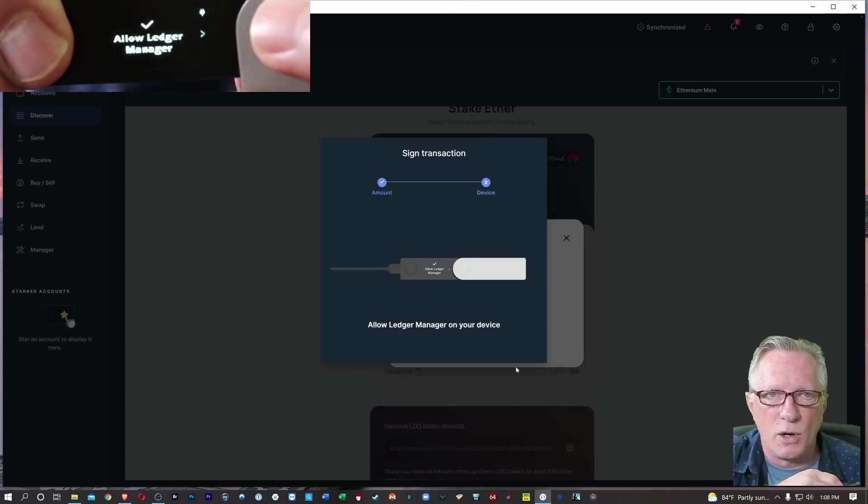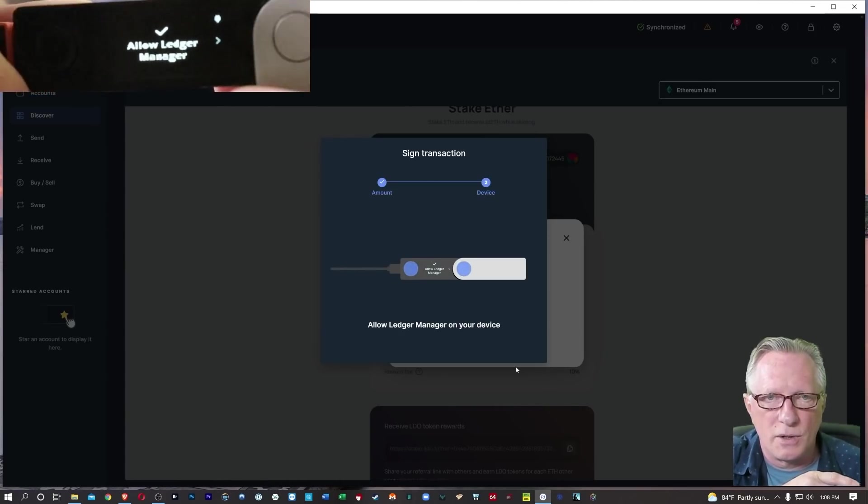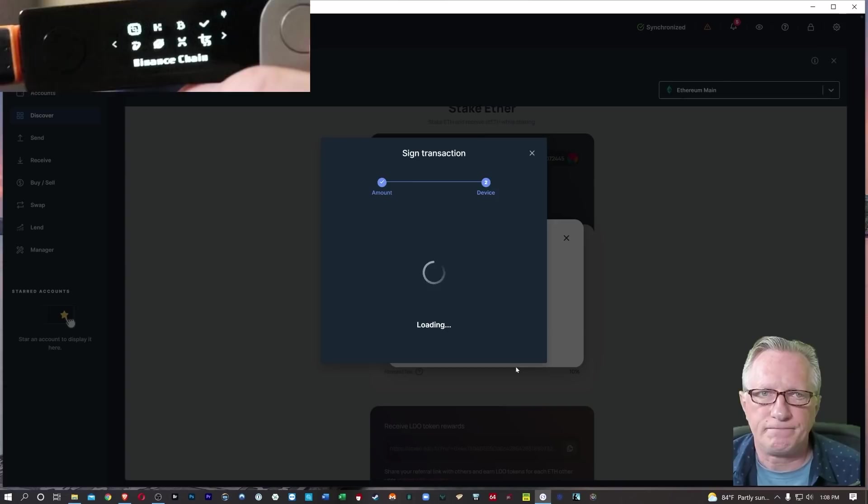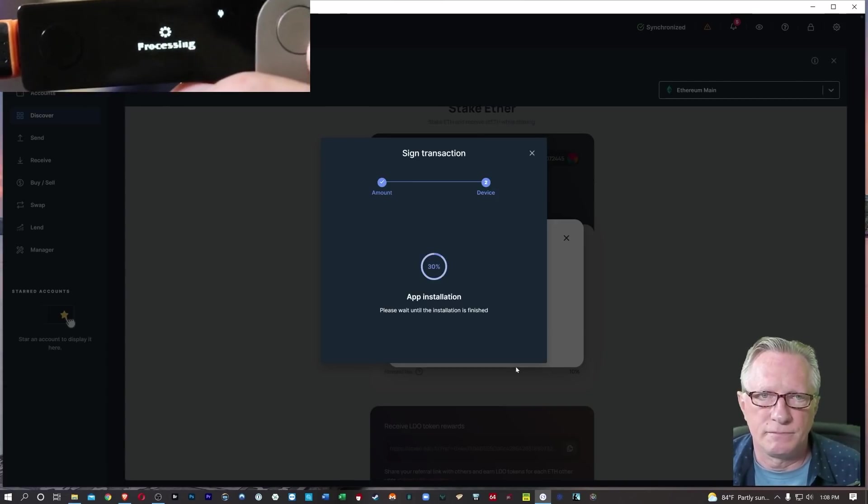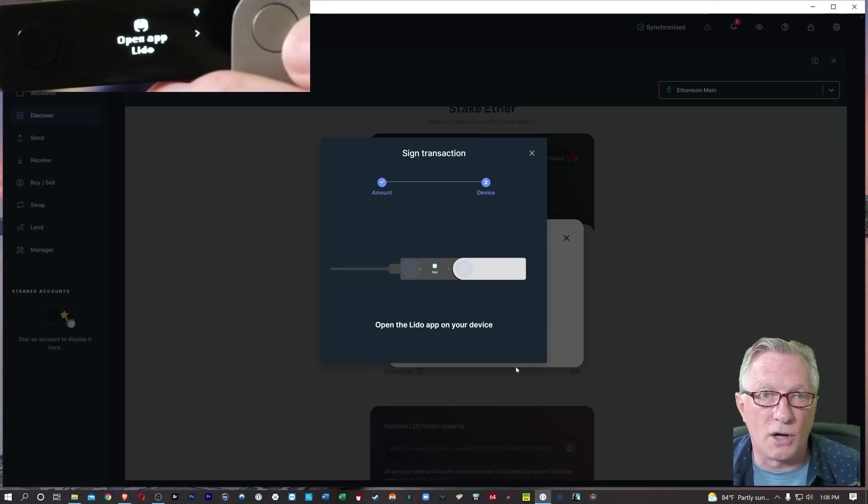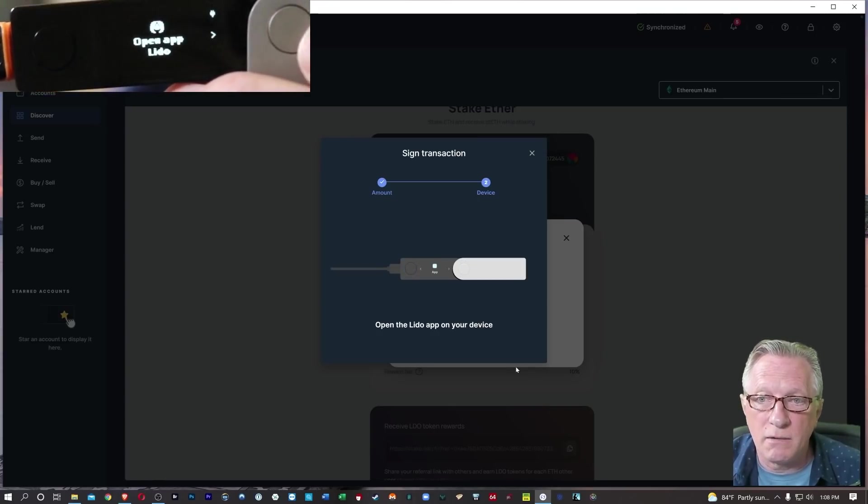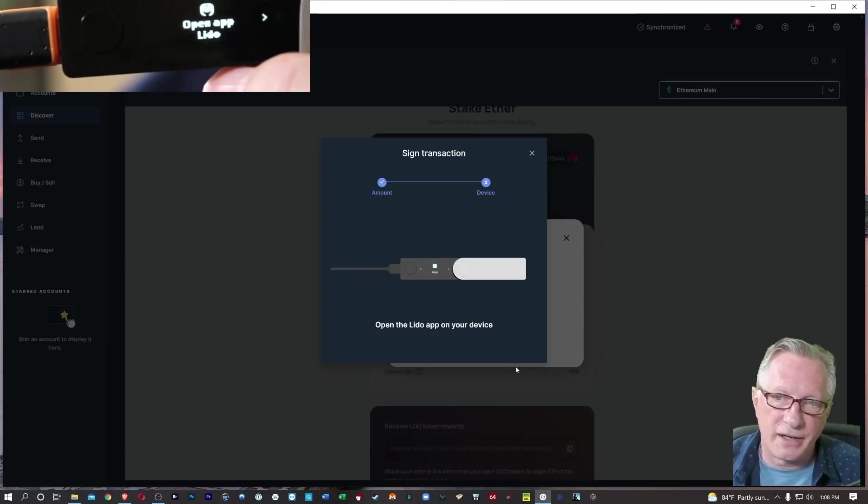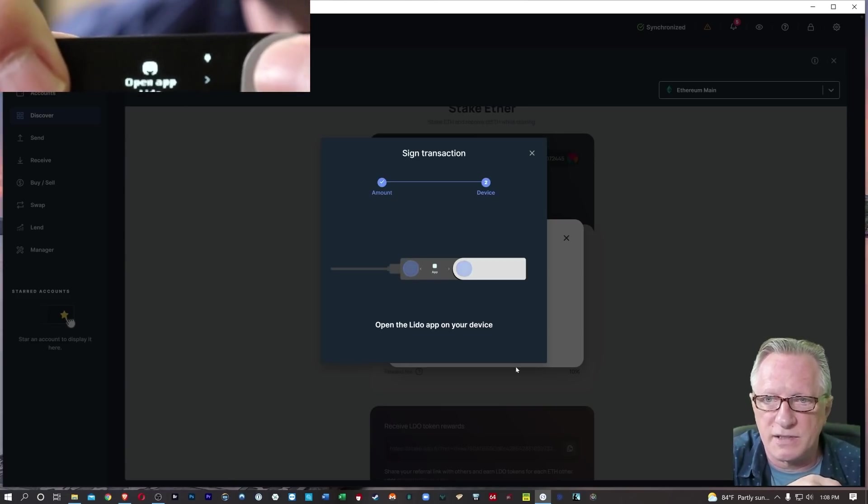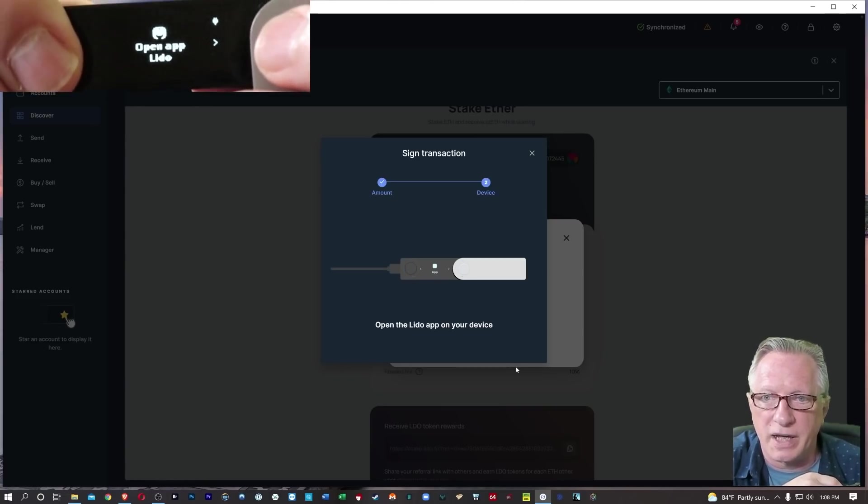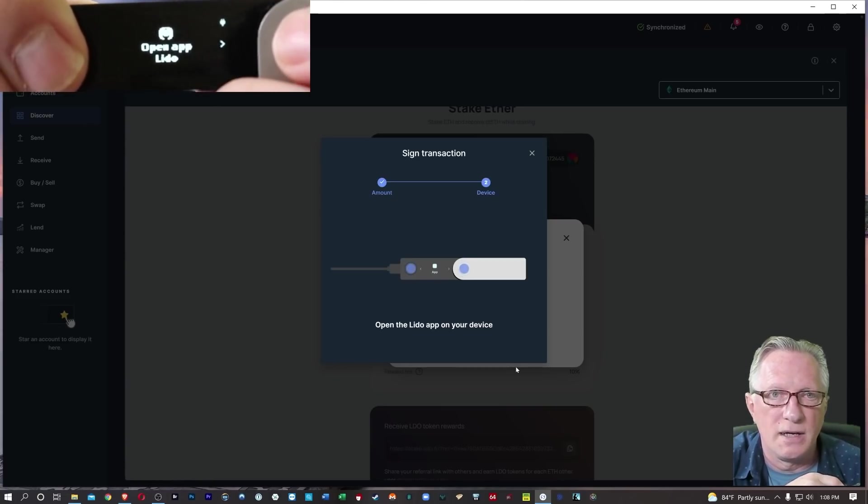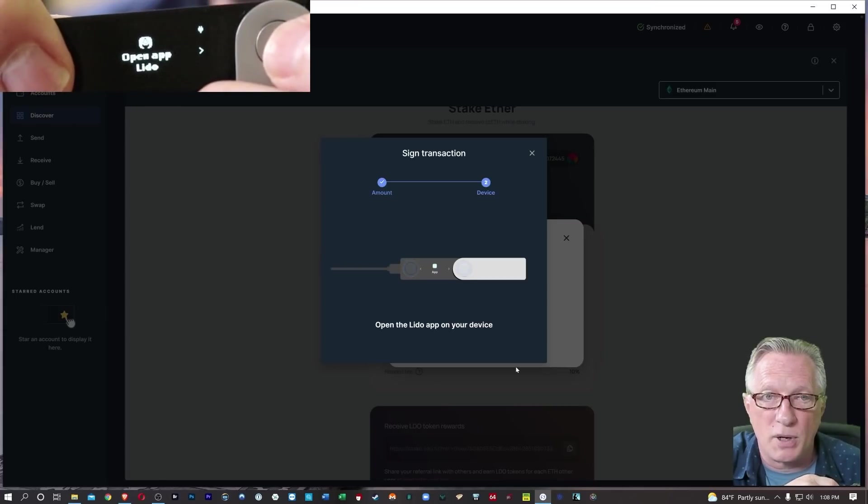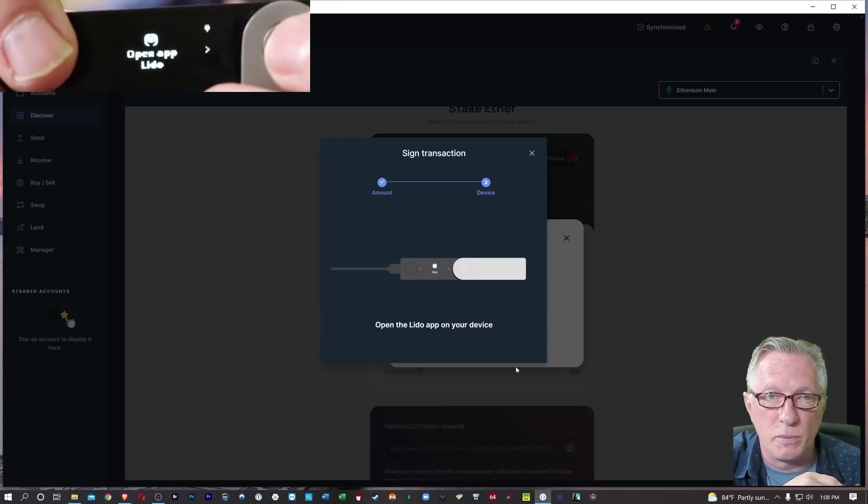It's asking me to open Ledger Manager. So I'll allow that. It's installing the Lido app for me. It's kind of doing it on the fly. I could have gone over to the manager and done this first, but they're just doing it for me, which is fine. So now that I have this new app on my device, I'll hit both buttons to open it up.